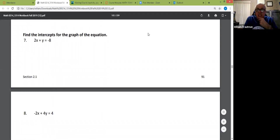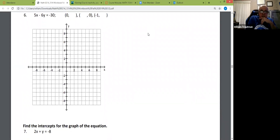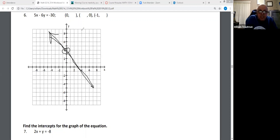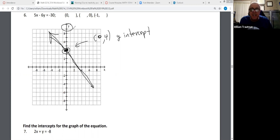So we've been finding the intercepts without realizing it. Let me show you what an intercept is. Here's a graph. If I draw a line, this point here goes through the Y-axis. The coordinate for that point is X = 0, Y = 4. That coordinate — X is zero, Y is four — that's called the Y-intercept, because it crosses the Y-axis.